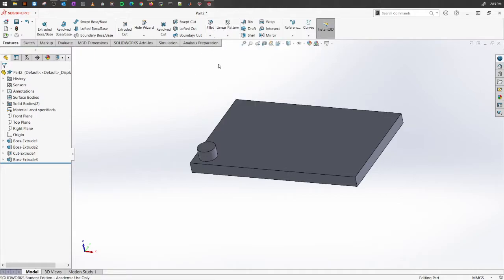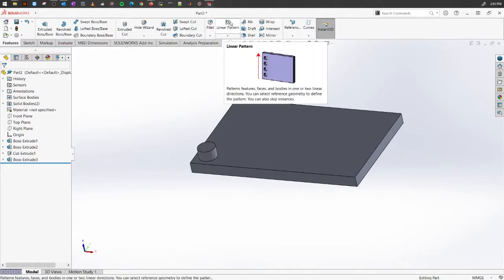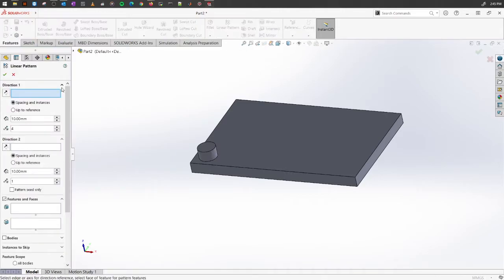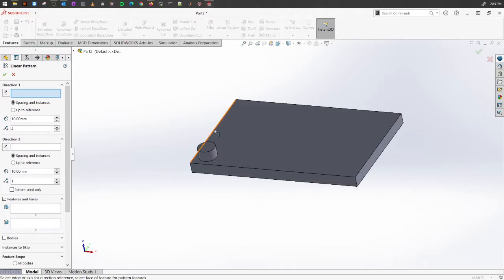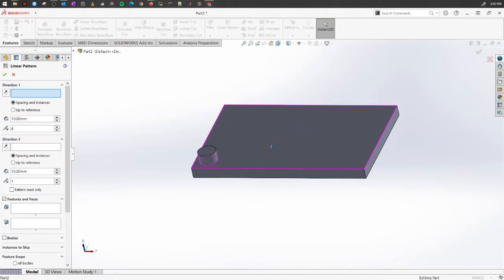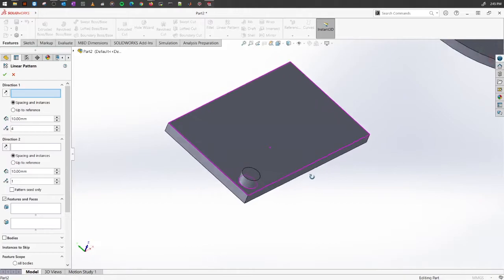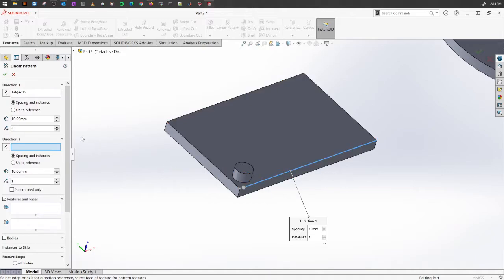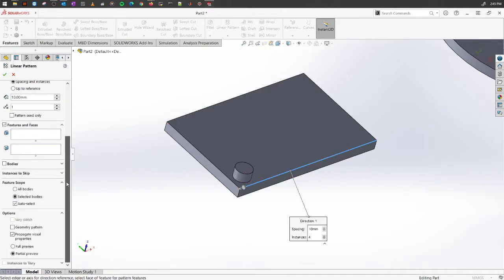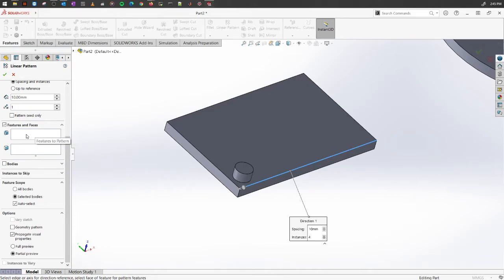Let's start with that. Select the linear pattern. The first thing it's going to ask you is in which direction you want to make copies. You might want to make copies along this edge axis or maybe this edge axis, or you can also have a sketch along which you want to create the copy. For the sake of simplicity, I'm going to select this edge here.